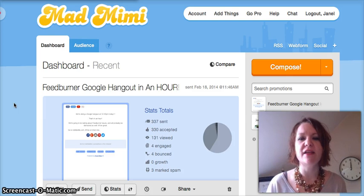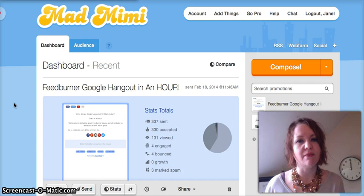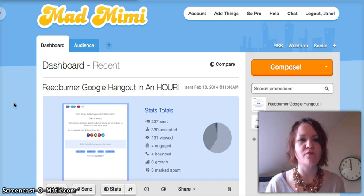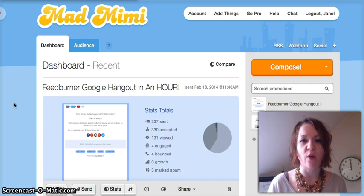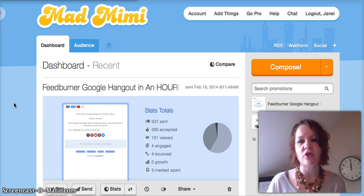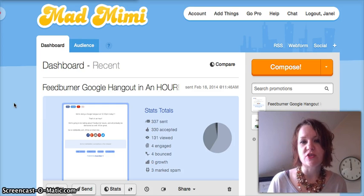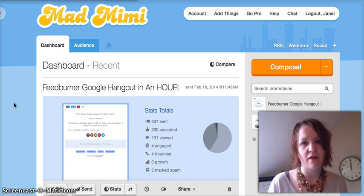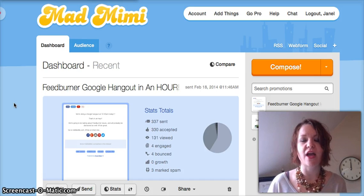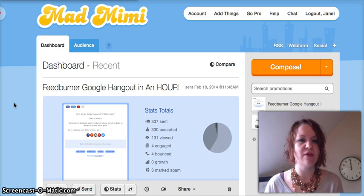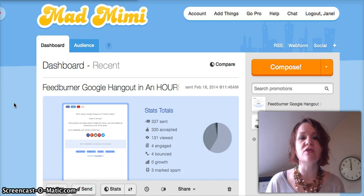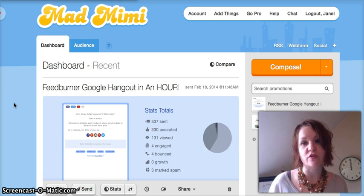The first thing you would have needed to do was get that domain email, and you can watch a past video we've done that will tell you how to do that. Now that you've got your domain email, you need to go into your email subscriptions and change your from email to that new domain email so that your readers will get all of your subscriptions.